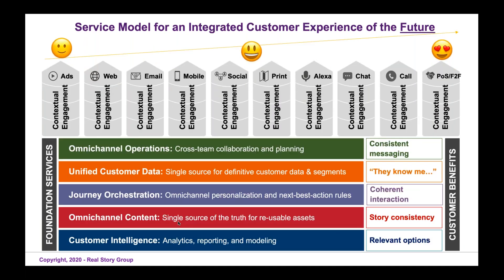At Real Story Group, what we've come up with is a kind of service model for an integrated customer experience. You still have engagement channels where you're providing context, but you have foundational services that are not channel-specific living underneath those channels. These include omnichannel operations, unified customer data — which is very important — journey orchestration and personalization for coherent interaction. And then what we're talking about today: omnichannel content, which is a single source of truth for reusable assets and information. This allows you to have story and experiential consistency across all of these platforms.